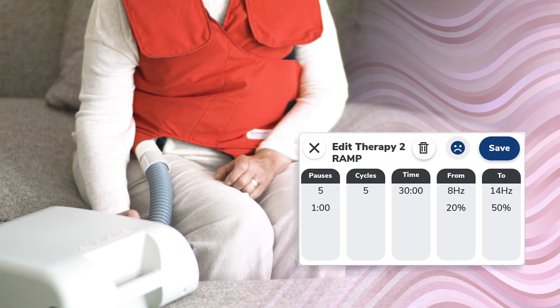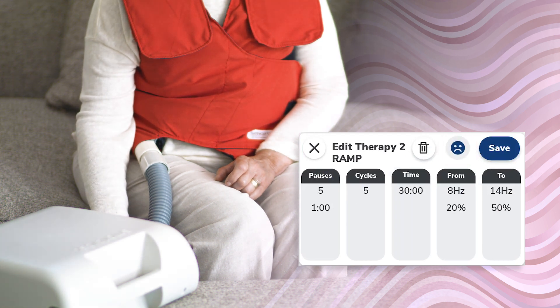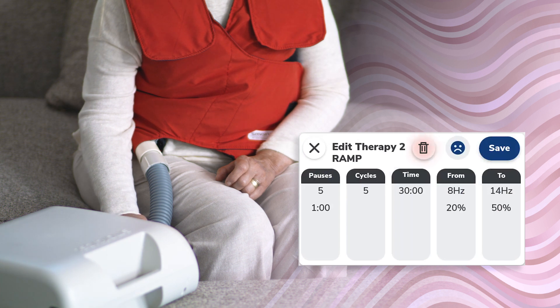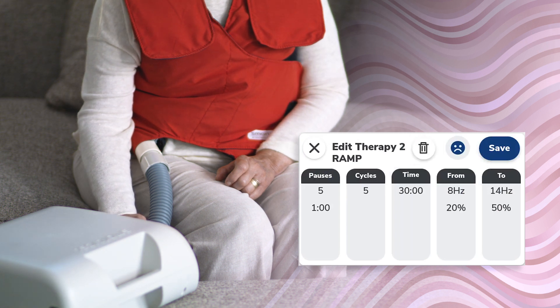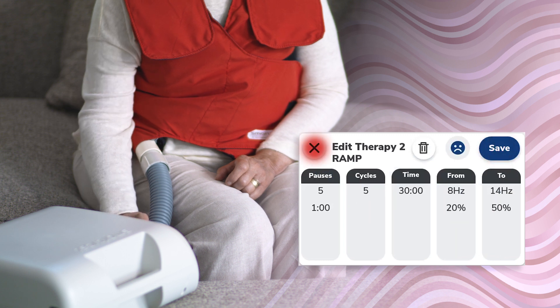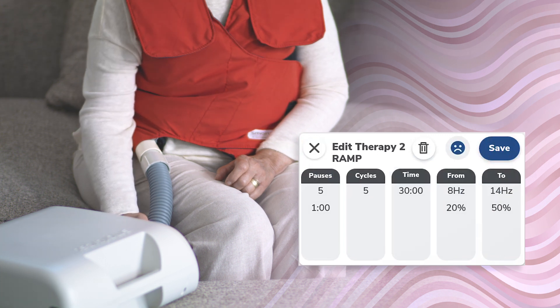To delete an entire programmed therapy, tap on the top middle trash can. Only the highest number therapy is able to be deleted. Tap on the save button to save the edits, or tap on the X to exit without saving edits.